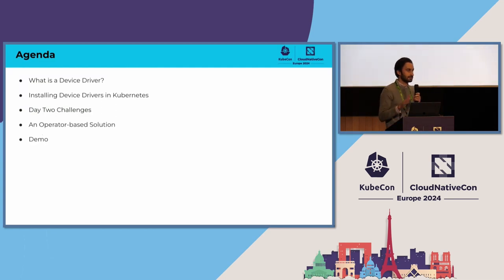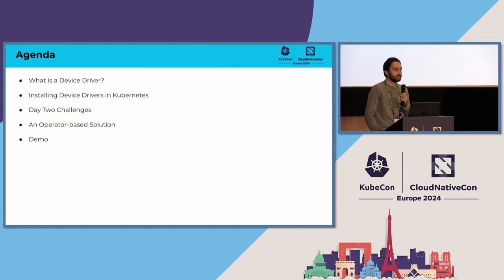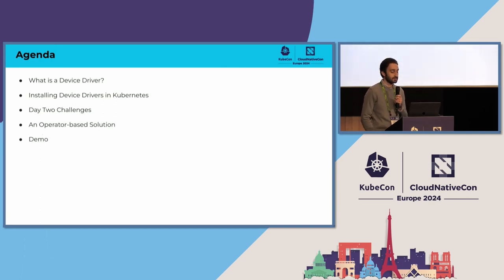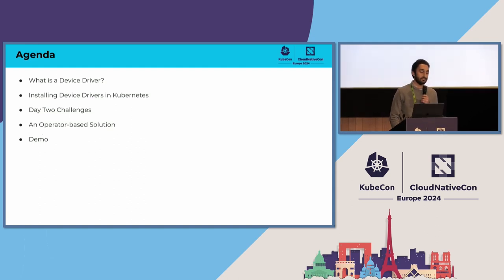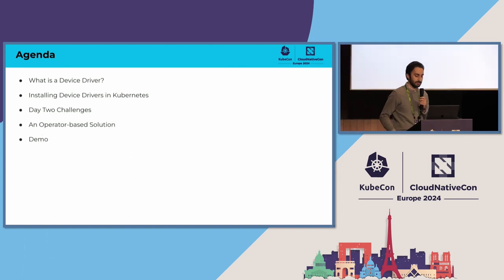In this talk, I'm going to be strictly discussing Linux device drivers. I'll give a quick definition of what I mean by a device driver and what are some methods for installing them in Kubernetes today. I'll focus the latter half of my talk on some of the day-two challenges with managing drivers, especially with a larger cluster. I'll present some solutions we've built, especially for NVIDIA GPUs, and then I'll end with a demo.